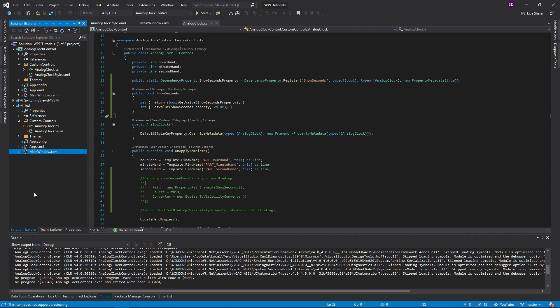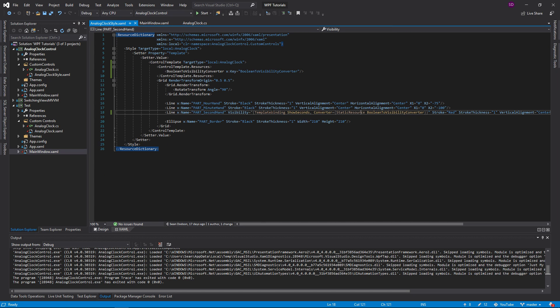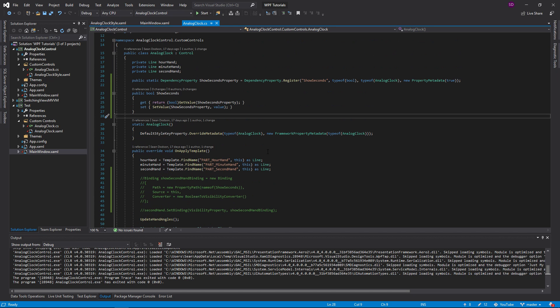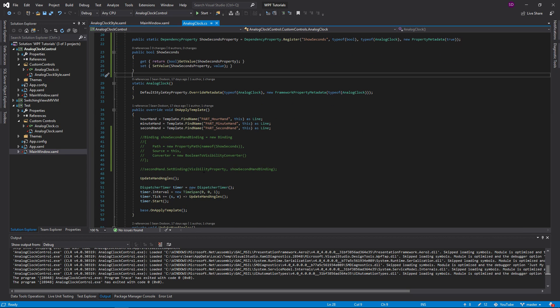That's going to do it for this tutorial. I hope you learned a little about dependency properties and how to set them up. We did binding in code-behind, which was cool, and then template binding — very useful and a lot cleaner than making a binding in code-behind. For dependency properties, just set them up, do some kind of binding with them, and make them useful. Thank you for watching — leave a like, subscribe, and stay tuned for more.